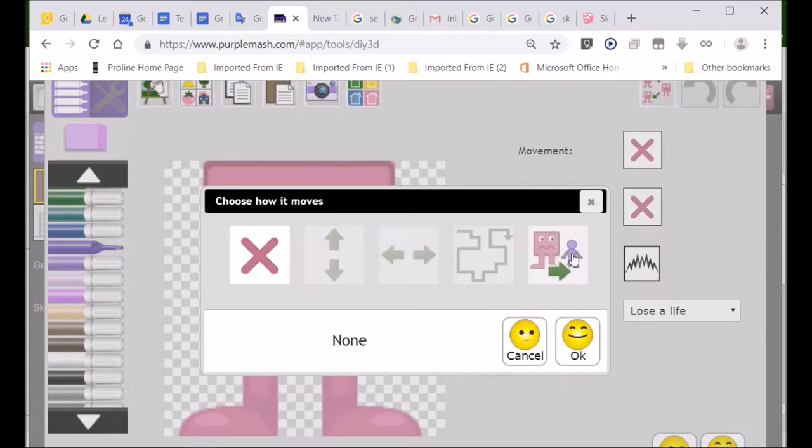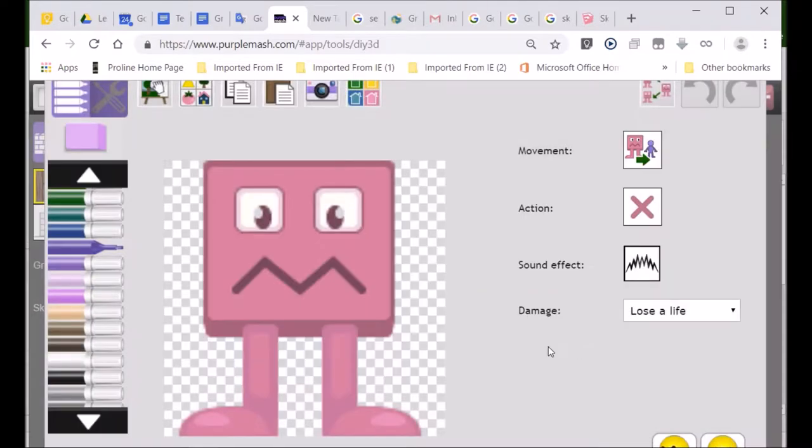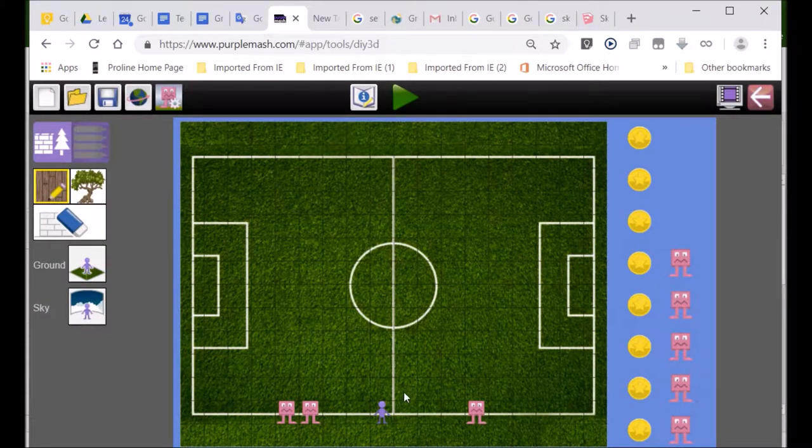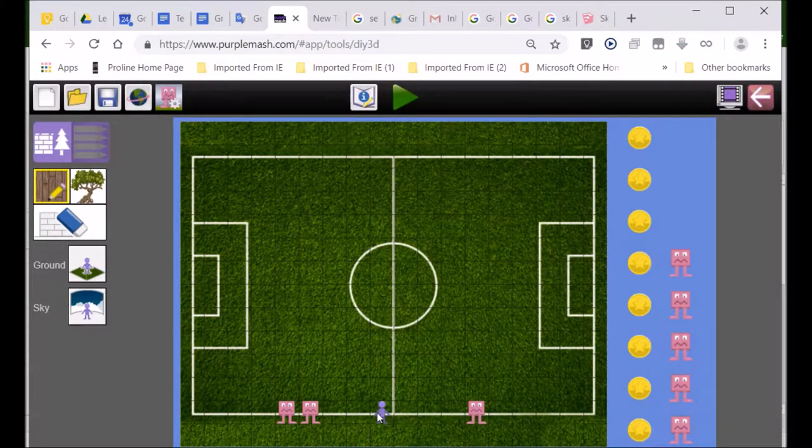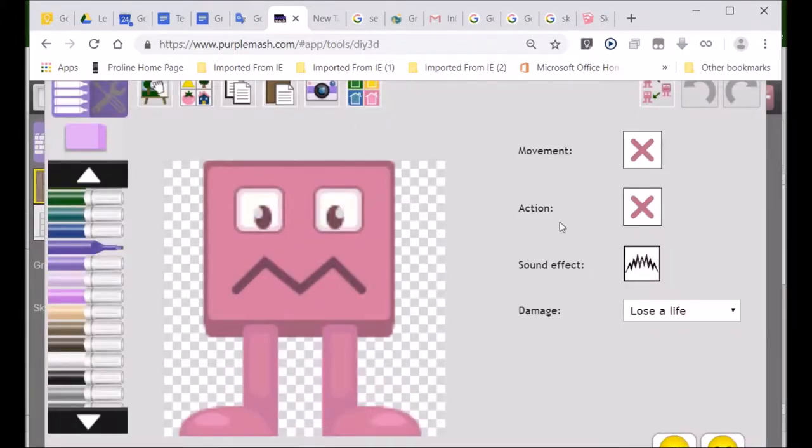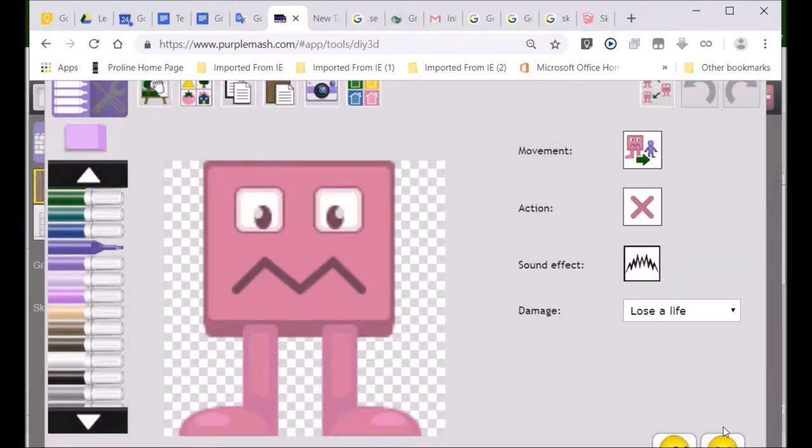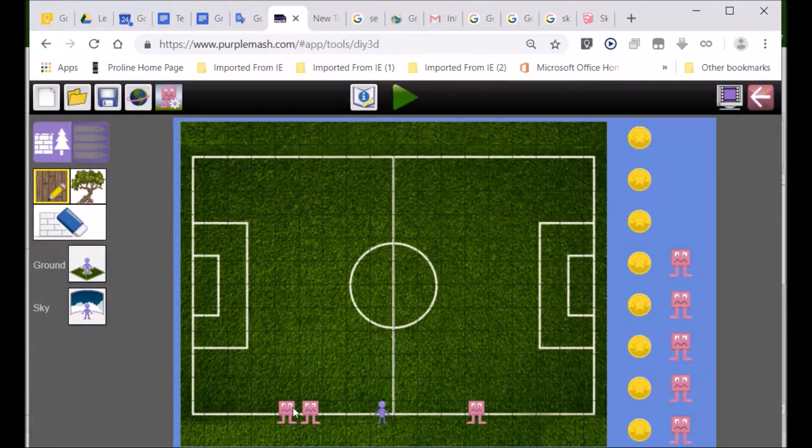I can make it go up and down. But look at this one. This is the exciting one. Hunt the player. So, in other words, the monster chases you. So, that's going to be quite exciting. So, this monster will chase after this little blue man, which is you. Then I'm going to go to this one, and I'm also going to make the monster chase me. I'm going to make all my monsters chase me.